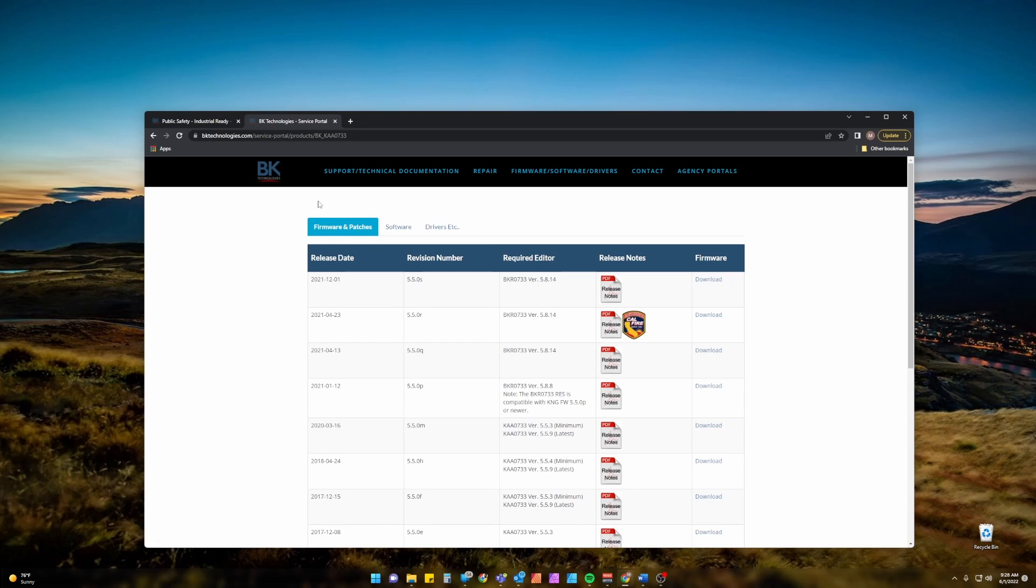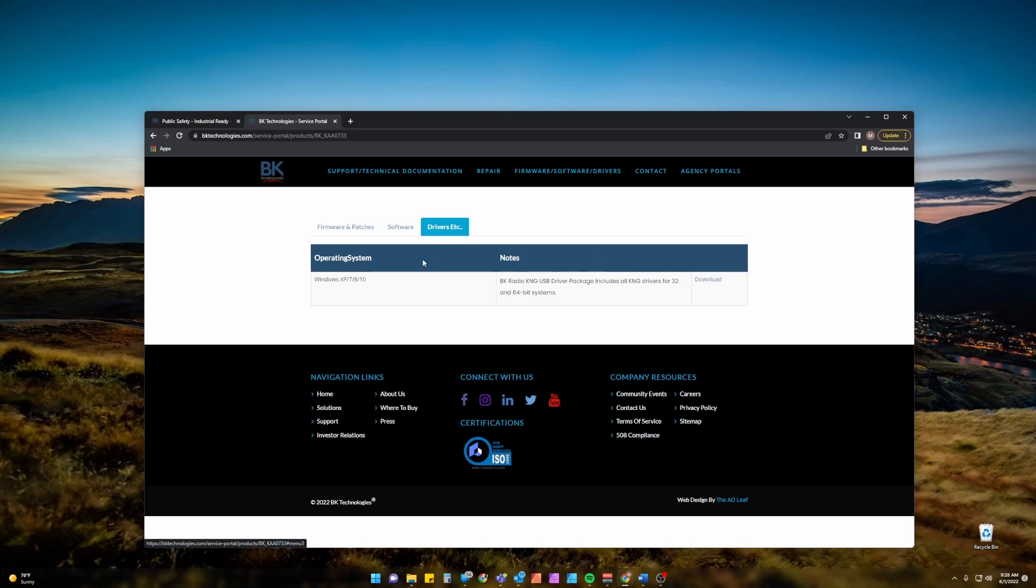Now on this page it will open to Firmware and Patches by default. After you see this you're going to want to select Drivers etc. and then you will see the driver for Windows XP 7, 8 and 10. It will also work for Windows 11. It is perfectly fine and it is signed for Windows 11.